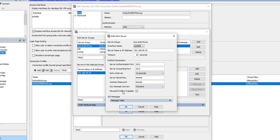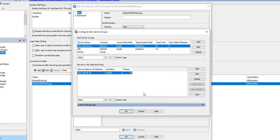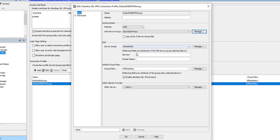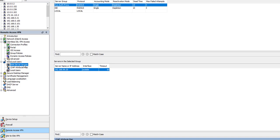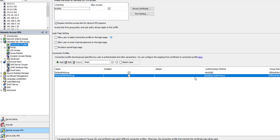We also need to make sure that Microsoft CHAPv2 capable is enabled. Once you configure this as shown on screen, select OK. You can do this under the AAA local users section under AAA server groups, or simply under the connection profiles under the connection profile that's configured.